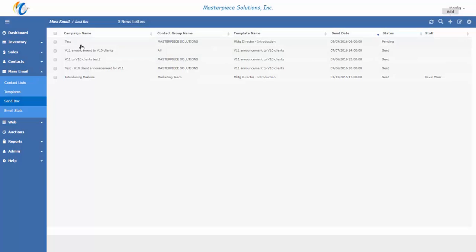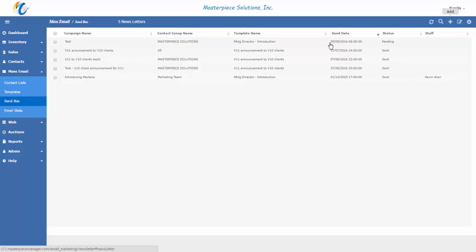That will now become part of your campaign list. You'll see that here, test. And that will be sent at 6 o'clock on Friday. Once the emails are sent, and by the way, you see that this is showing a pending status. As soon as this email is sent out, it will change the status to sent.